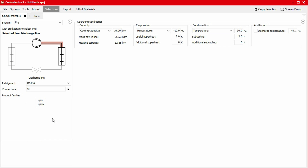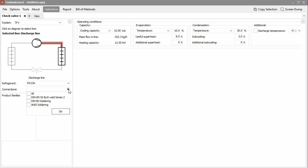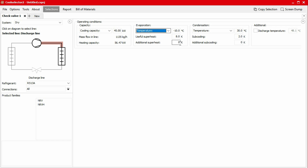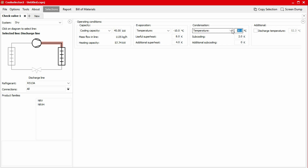We can also choose the connection type, but for this example I'll leave this as all. Next, we define the operating conditions. For this example, we'll choose a cooling capacity of 45 kilowatts, an evaporation temperature of negative 10 degrees Celsius with 8 kelvins of useful superheat and an additional superheat of 4 kelvins from the suction line. For the condensation temperature, we'll input 42 degrees Celsius with a sub-cooling of 2 kelvin.